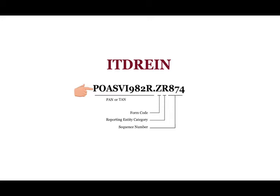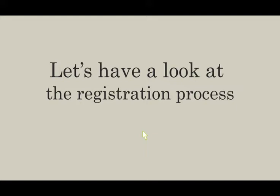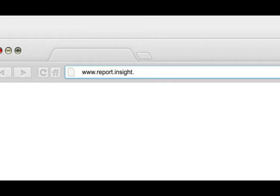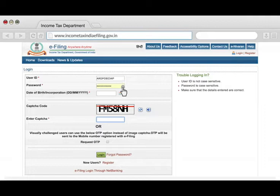The Income Tax Department has launched the Reporting Portal, a new dedicated portal for reporting entities. Let's have a look at the registration process. Go to www.report.insight.gov.in and click on Register. You will be redirected to the e-filing website.